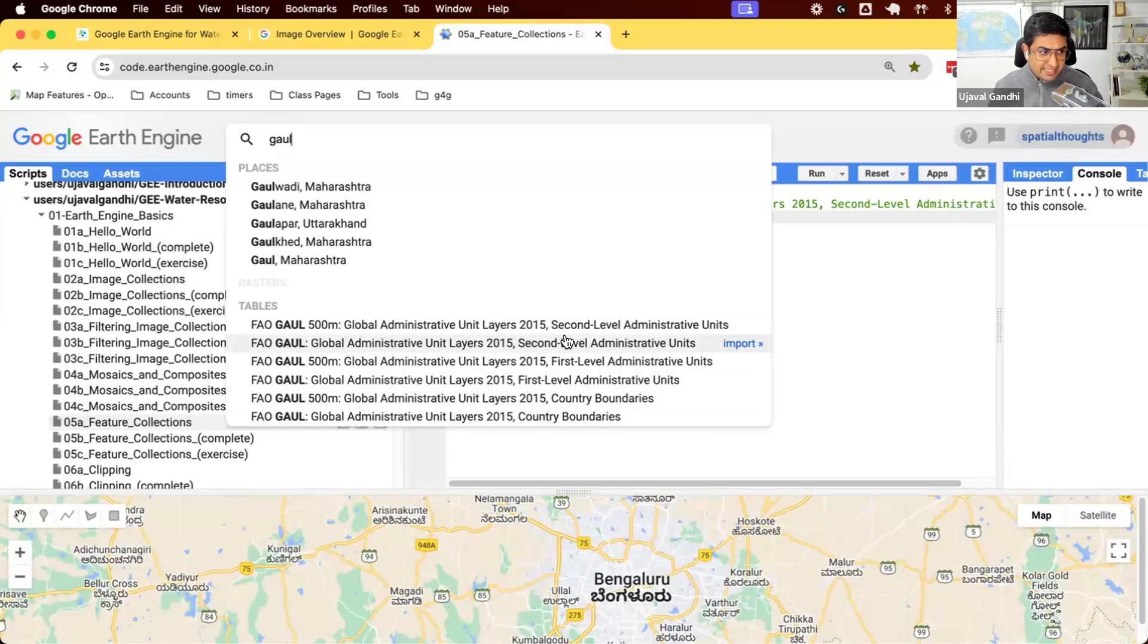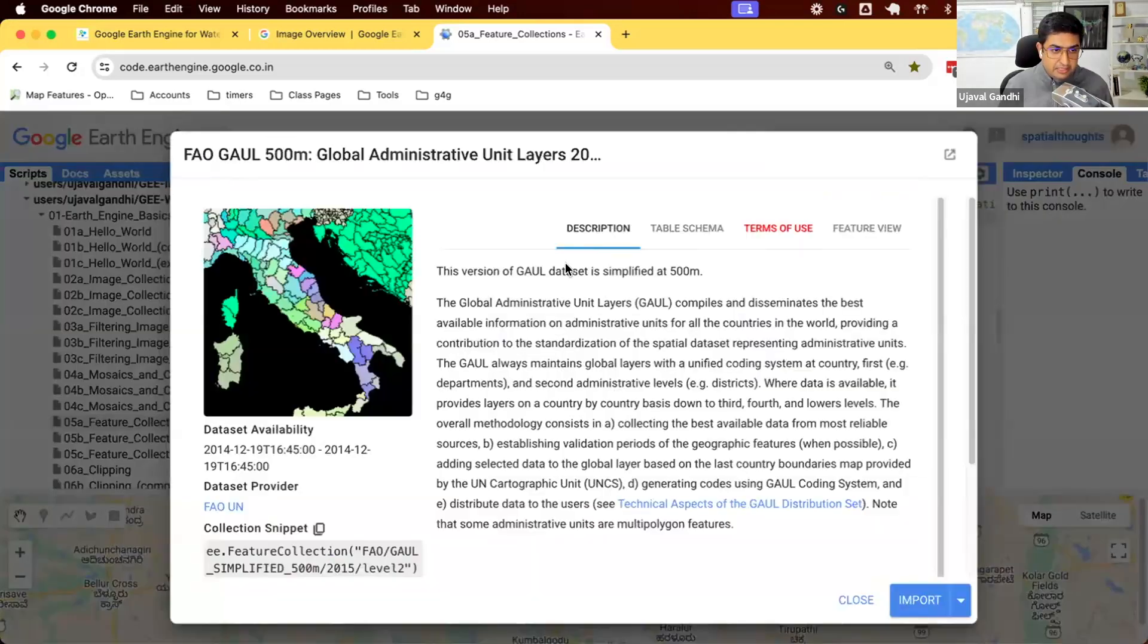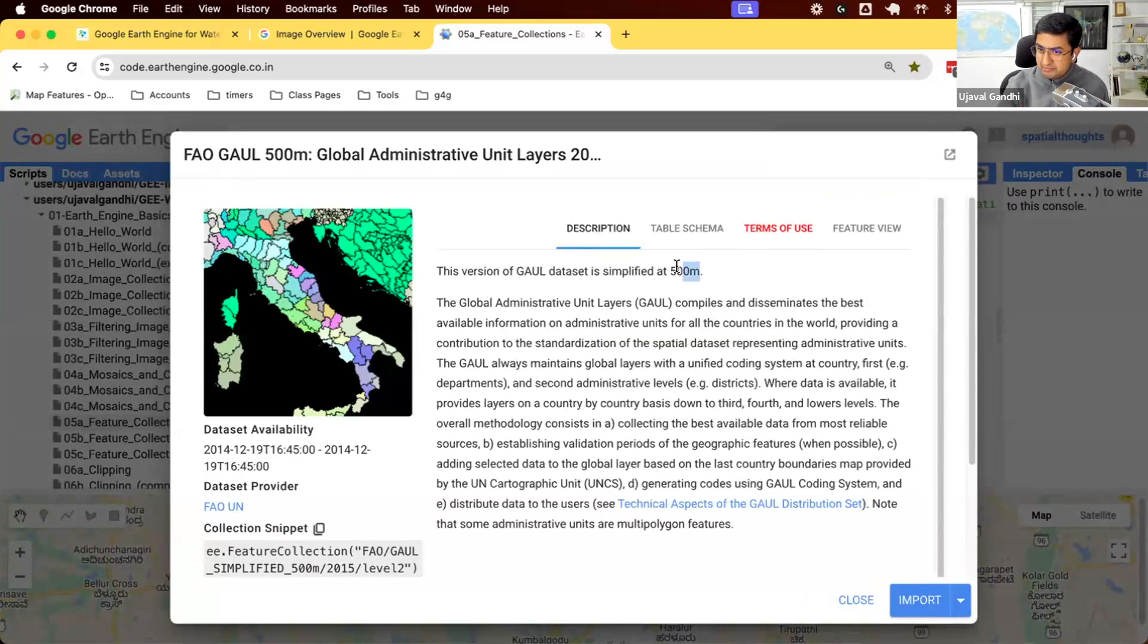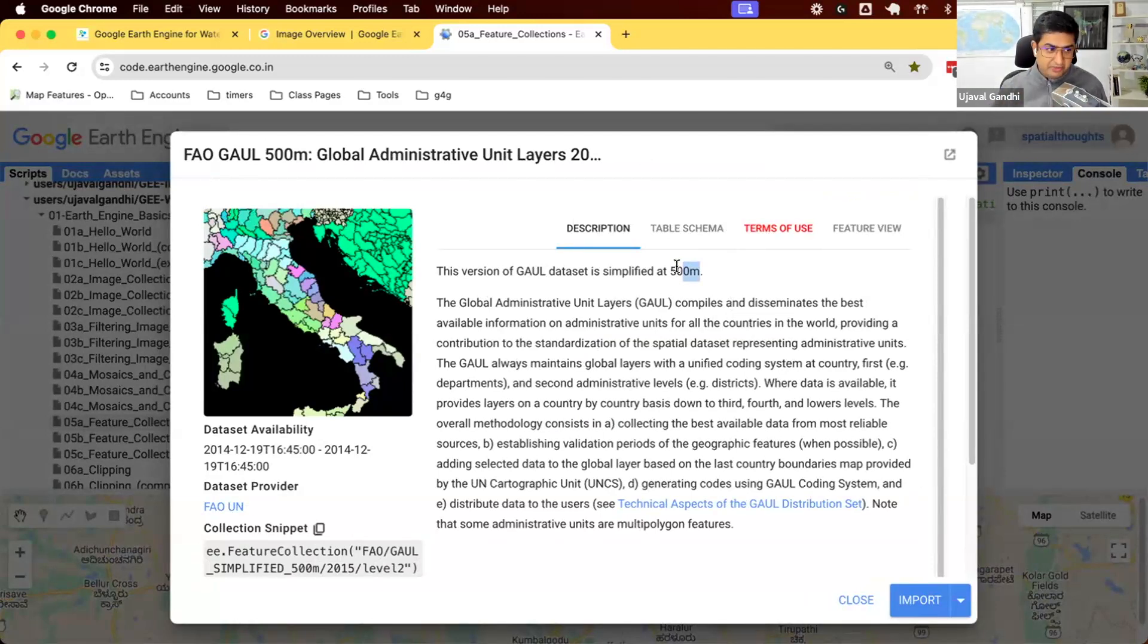Let's get this data, FAO GAUL. So this is a simplified data. The GAUL data is very complex, so use a simplified version unless you really need very detailed boundaries.